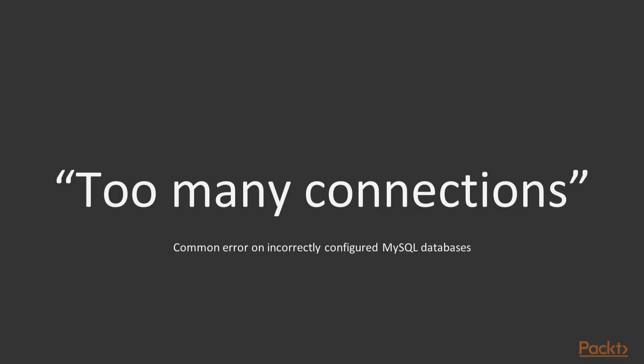Another common problem is that there are too many simultaneous connections to your MySQL server. This will then result in the error message 'too many connections' and you will not be able to connect to the database.